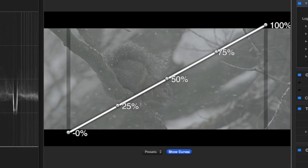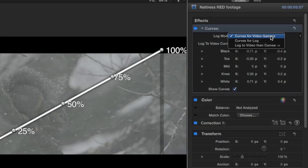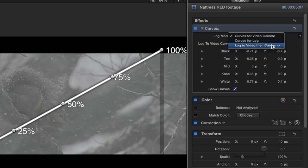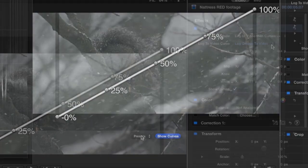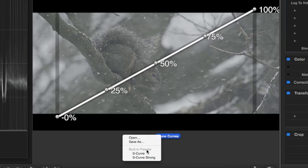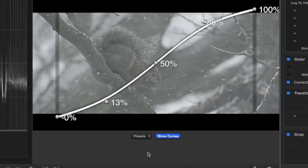Since it's a log clip, it appears very low contrast. The first thing I'll do is change the presets so this clip will appear correctly for display on a video monitor. For Log Mode, I'll choose Log to Video then Curves, and the Log to Video curve will stay set to Log Cineon to Video. I'll create my S-curve to improve the contrast of this shot.